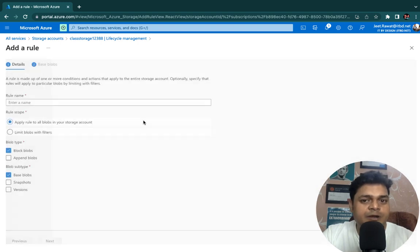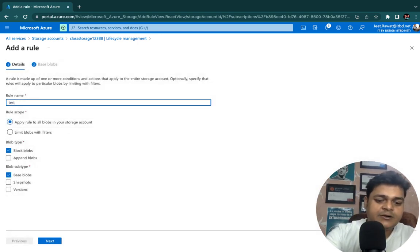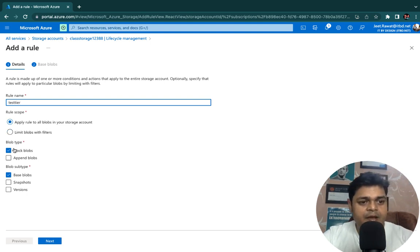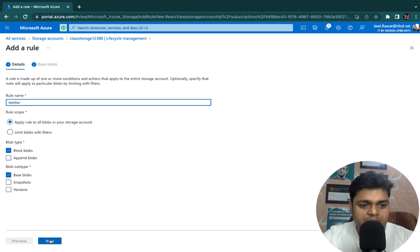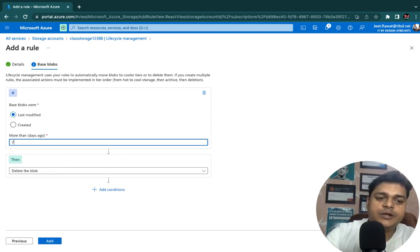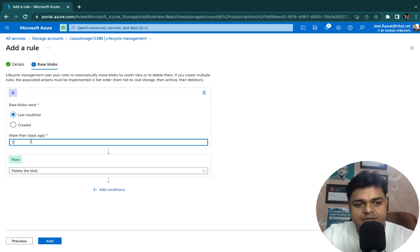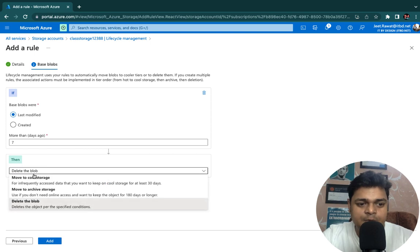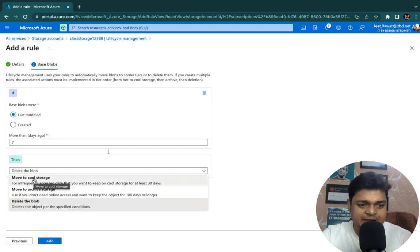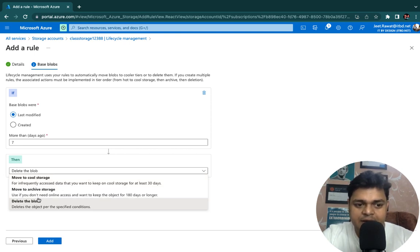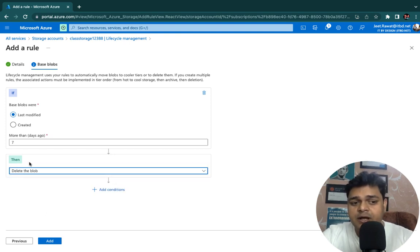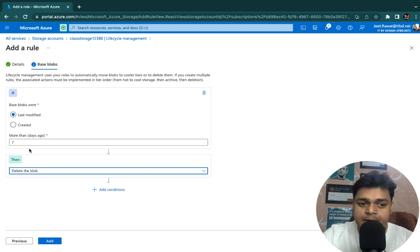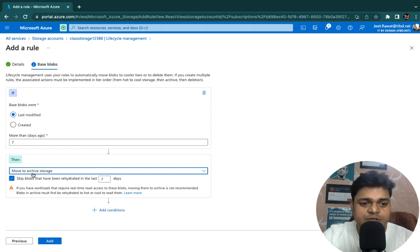In the lifecycle management section, click 'Add Rules'. Under the rule, type a name — for example 'test-tier'. This is the rule name. Apply it to base blobs. For 'Last Modified', enter the value indicating after how many days the rule triggers — I'm going to proceed with after seven days. After seven days you have options: delete blob, move to cool storage, move to archive, or delete. Since your data is in hot tier, we can move it to cool or archive or delete it. Select archive and click Add. We have now successfully configured the lifecycle management rule.